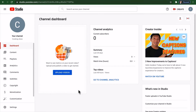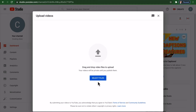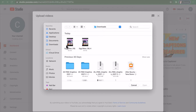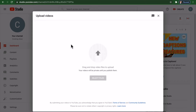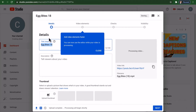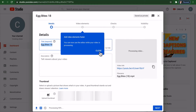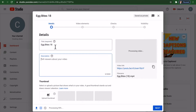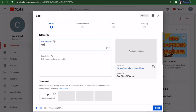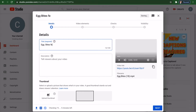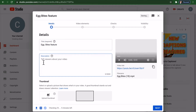Initially you're just going to want to upload videos. Click on Upload Videos — you can also use the Create button. We're going to select files, select the egg bites video, and you can see it's uploading. Now it gives you a template of things to step through while it's uploading. You can use the editor to put in a title and a description.